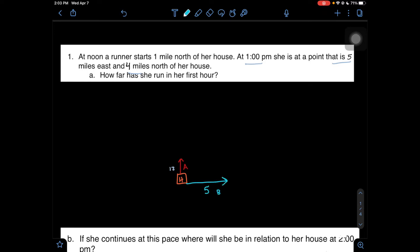5 miles east and 4 miles north. Here's her house, and she's 4 miles north of that point. So let's say this is 4 miles, and this is also segment B. We know that she is currently at zero hour, this is going to be hour zero, and this is going to be hour one. What we need to find is how far she traveled from right here to about right here.